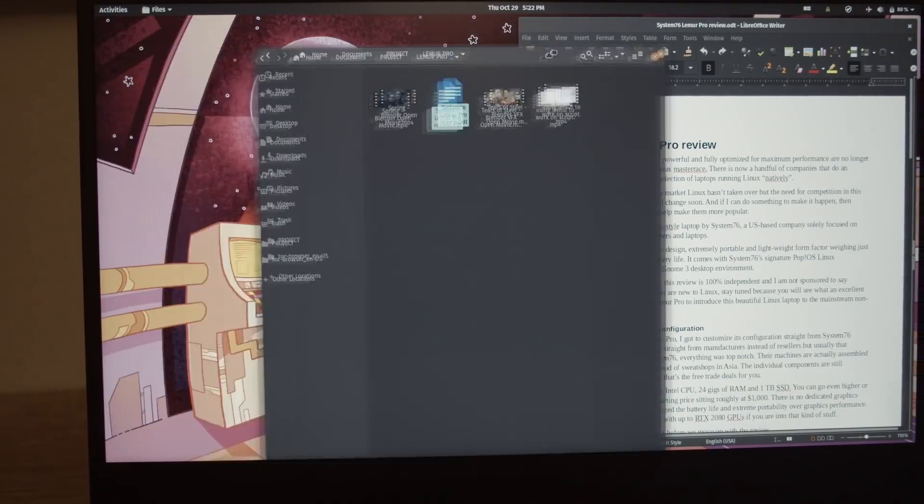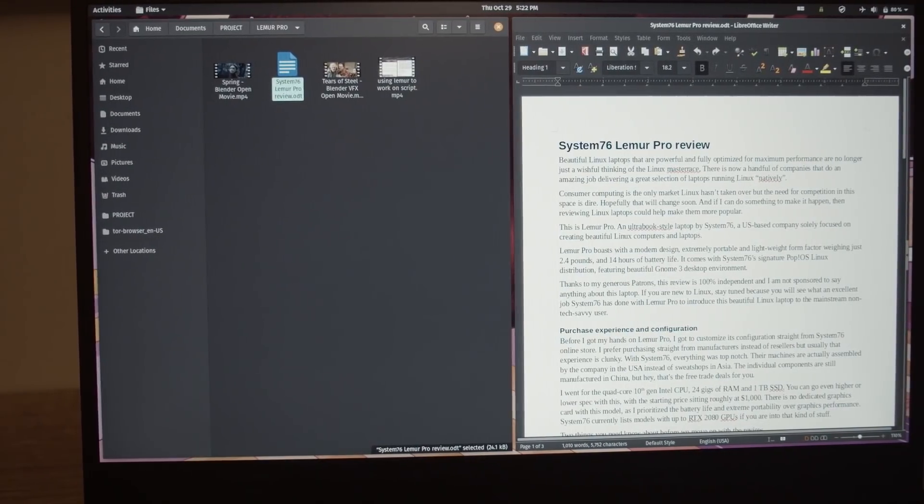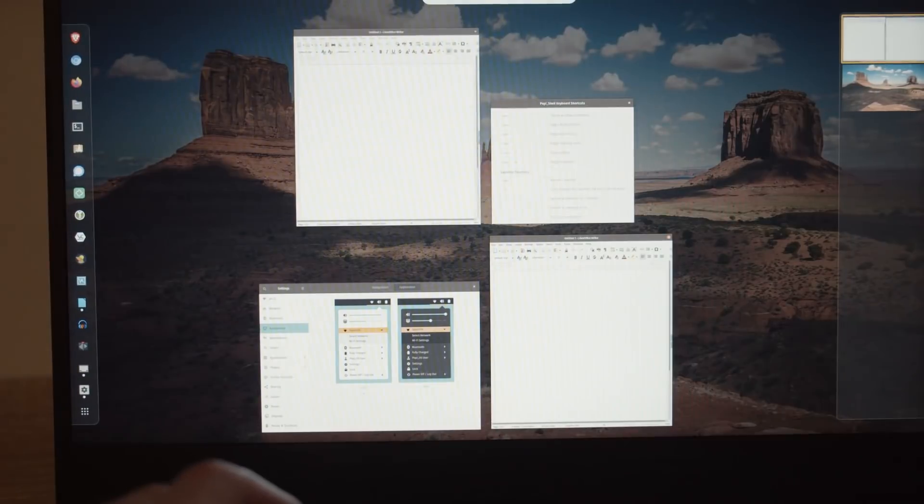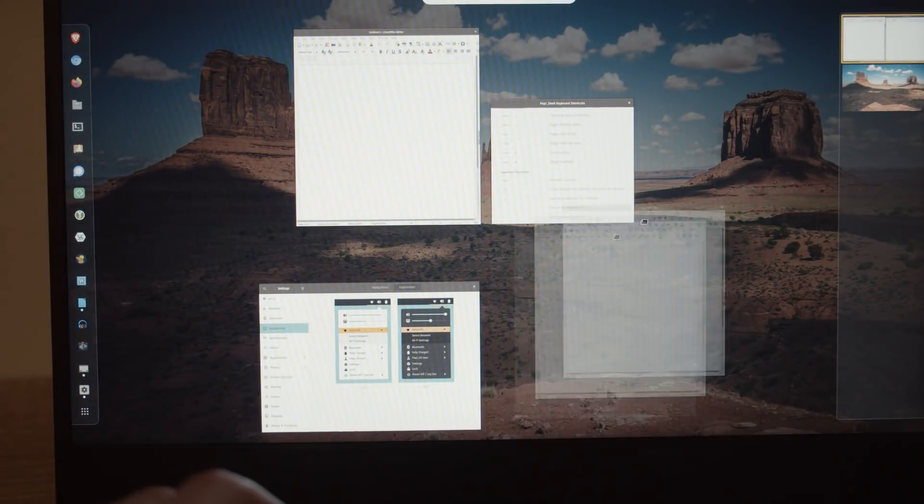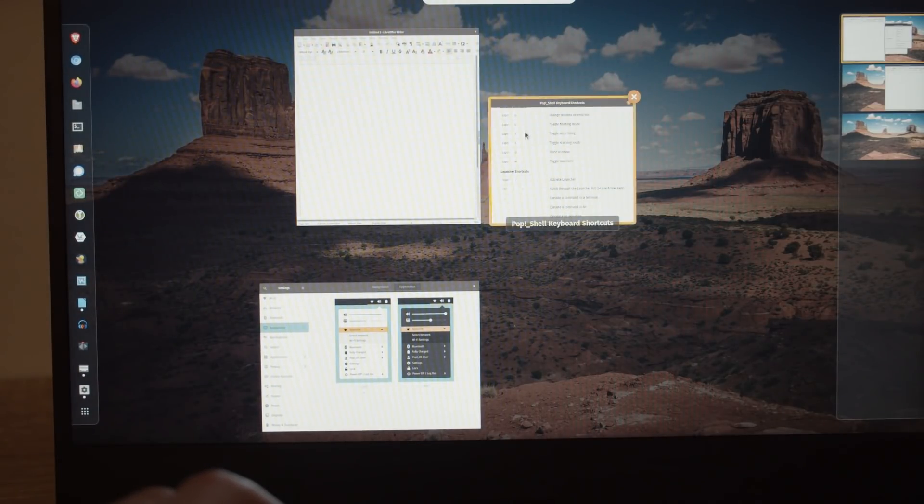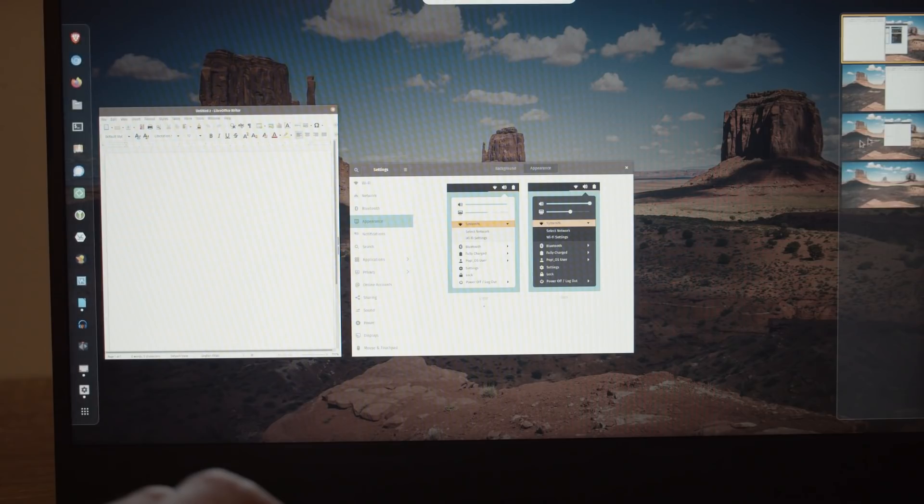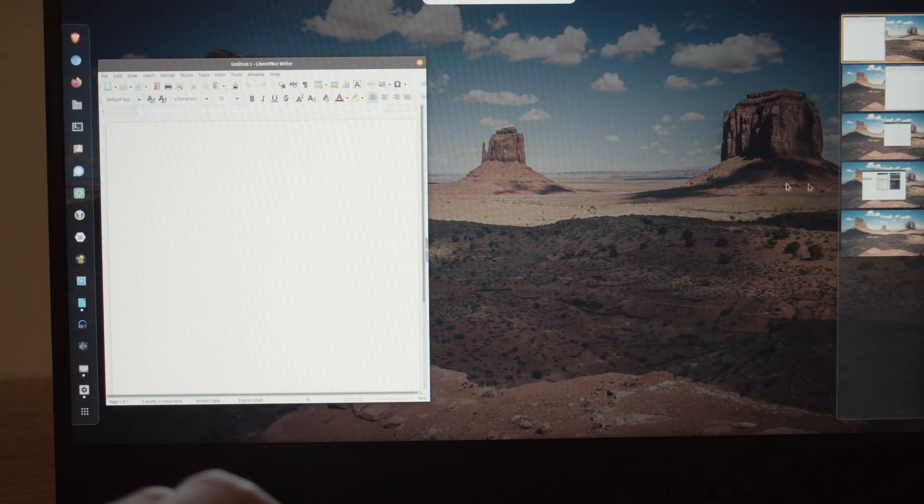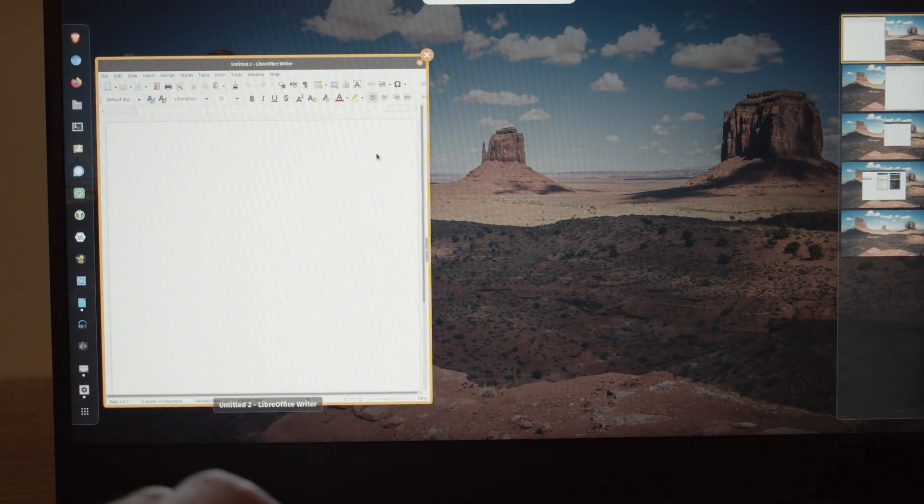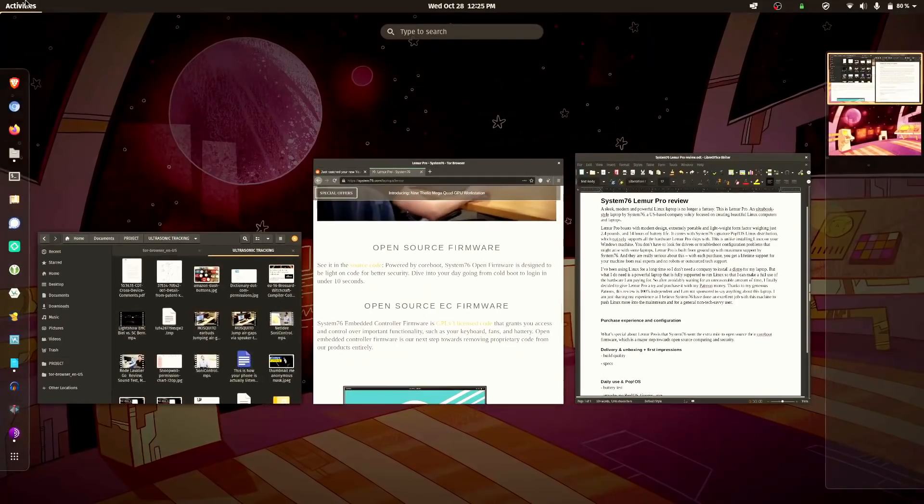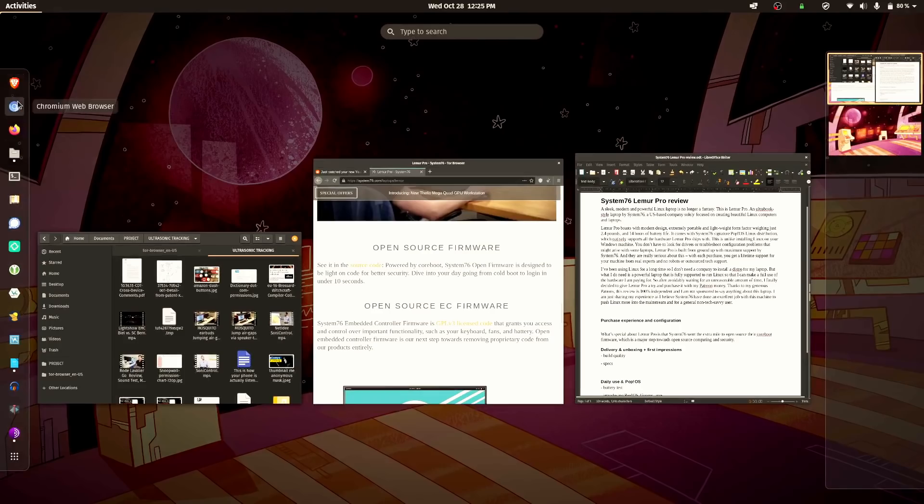GNOME has a very polished way of managing your workflow. There is the dash on the left side where you can place your favorite apps. In the center, you have your current windows, which you can shuffle around into different workspaces that are dynamically displayed on the right. And I really love how GNOME went about this because I can easily separate work from communication or entertainment without cluttering my flow.